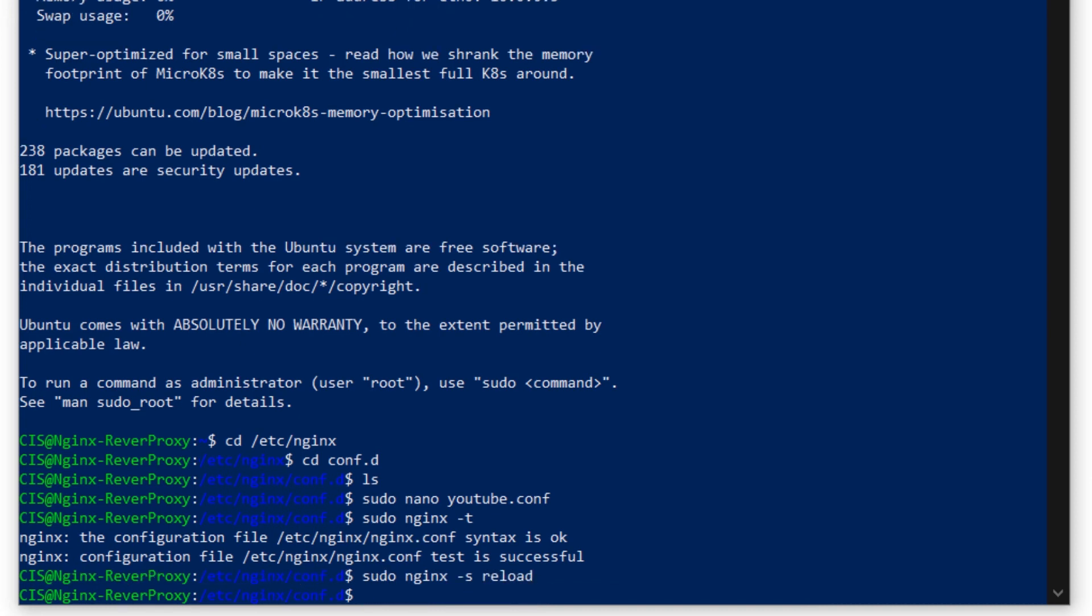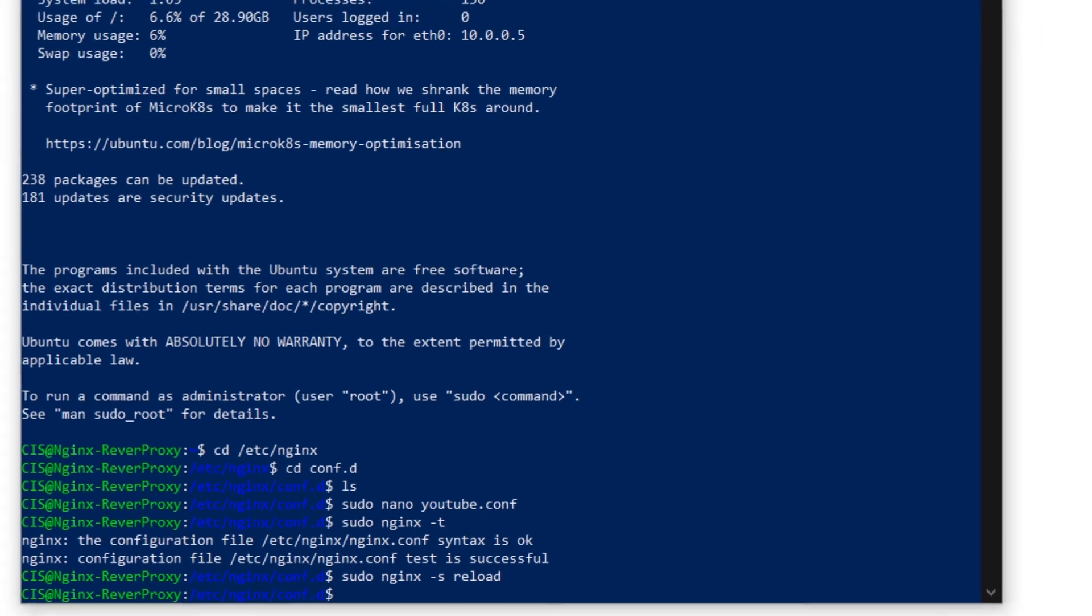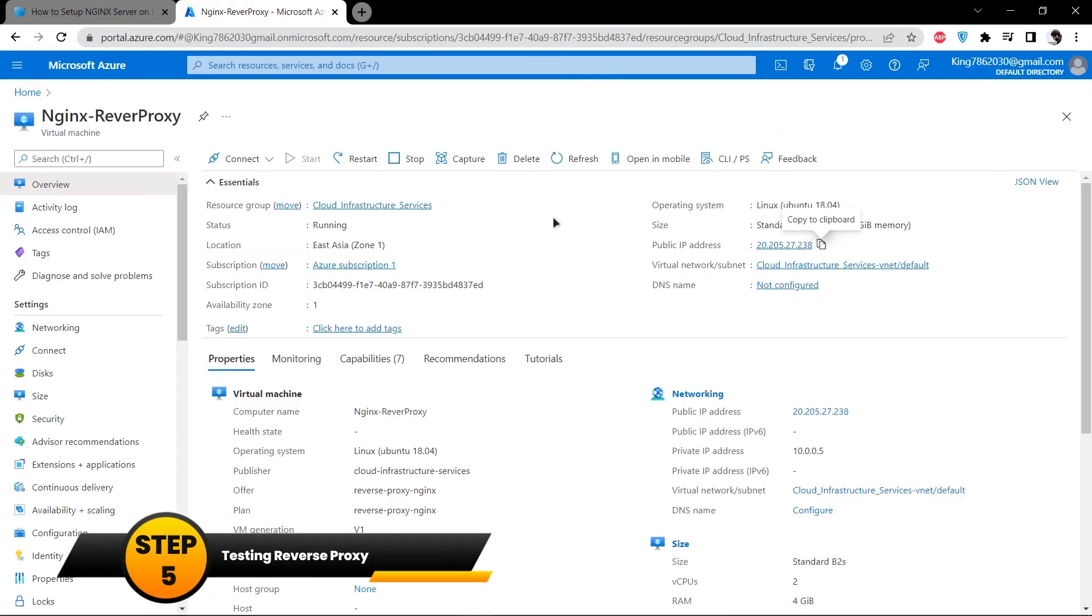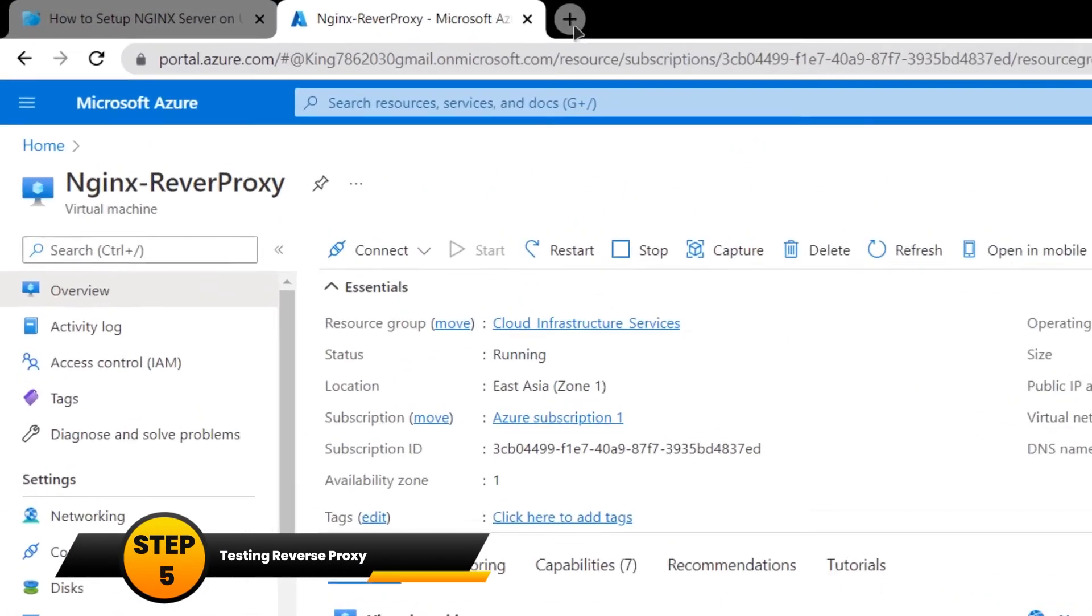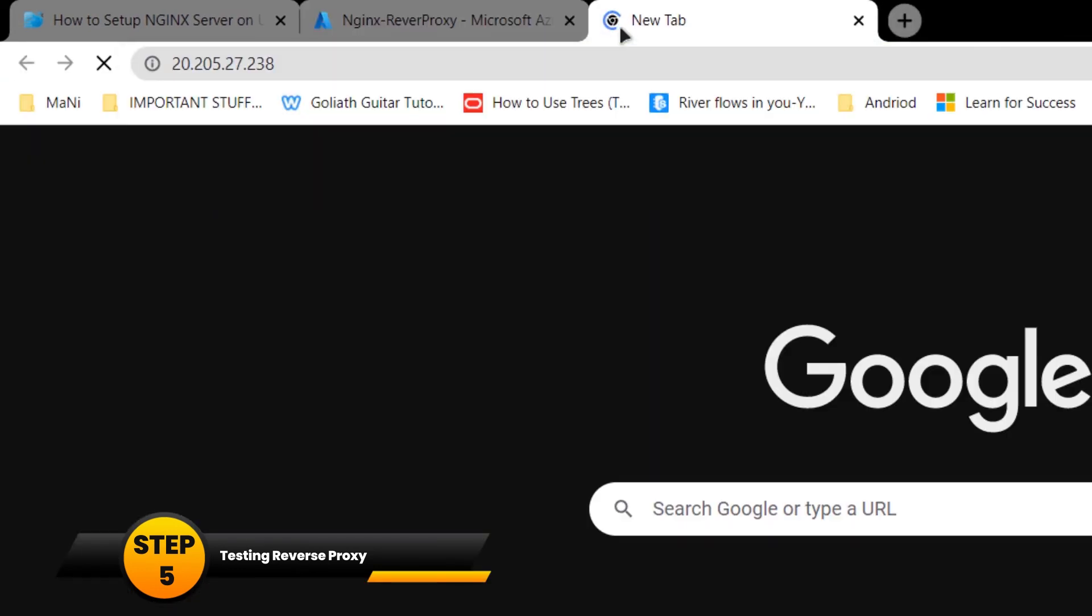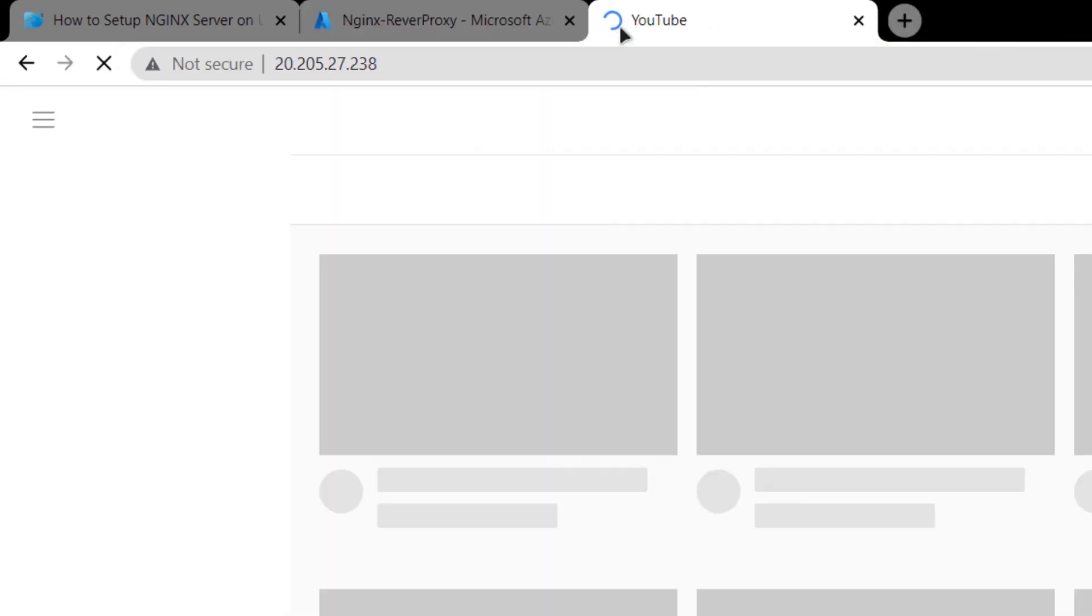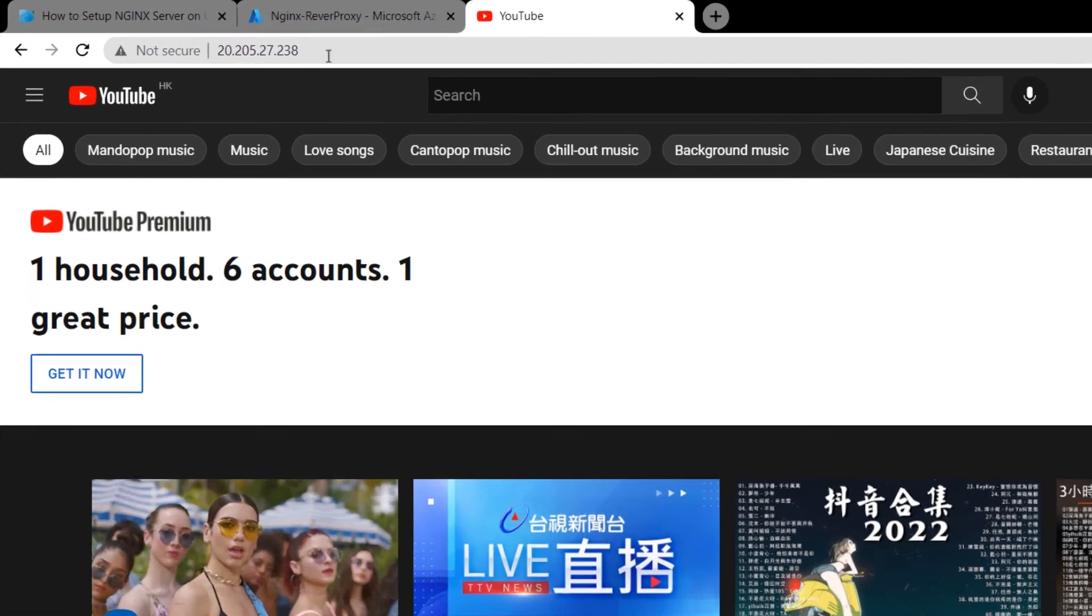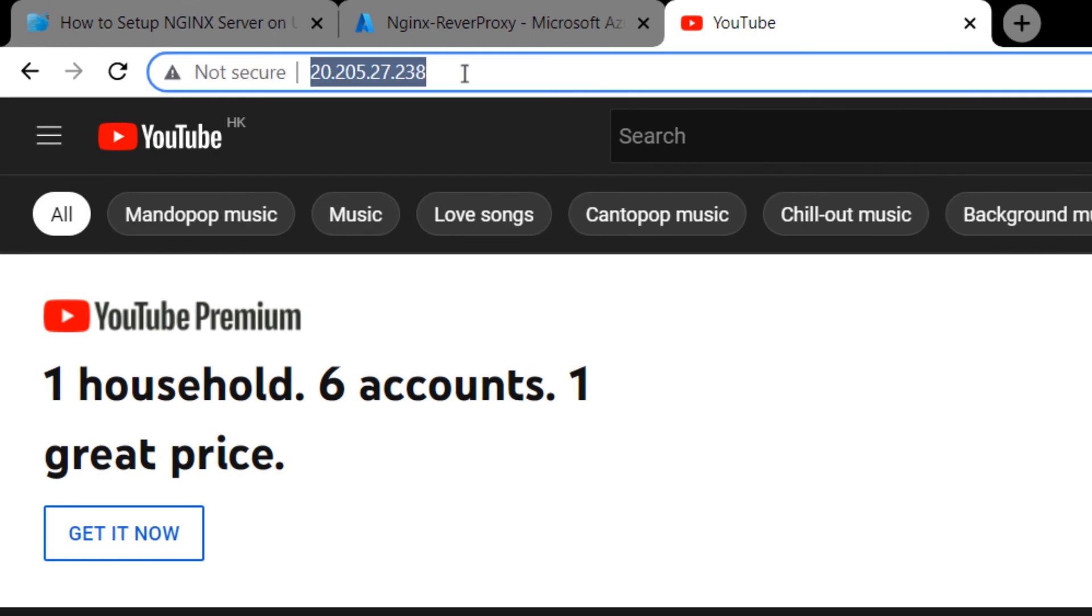Now I am done with setting up my reverse proxy. If I open up the IP address to my virtual machine in a new tab, you can see that I am redirected to youtube.com. But the link as you can see stays the same, which is the IP address for my virtual machine.